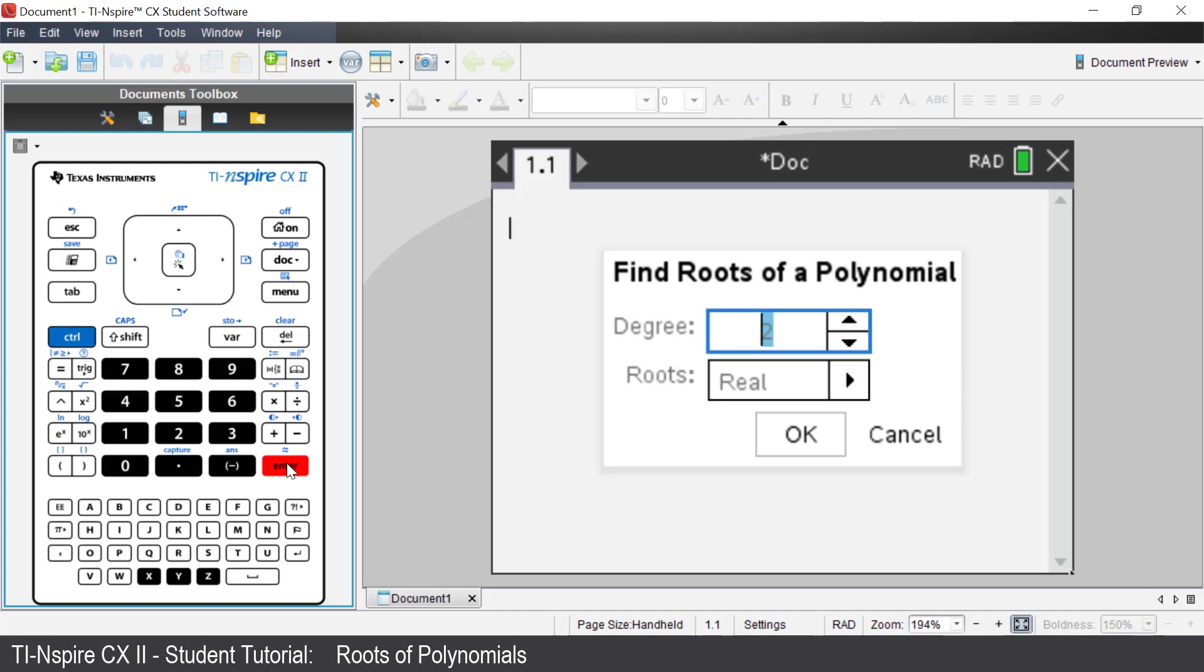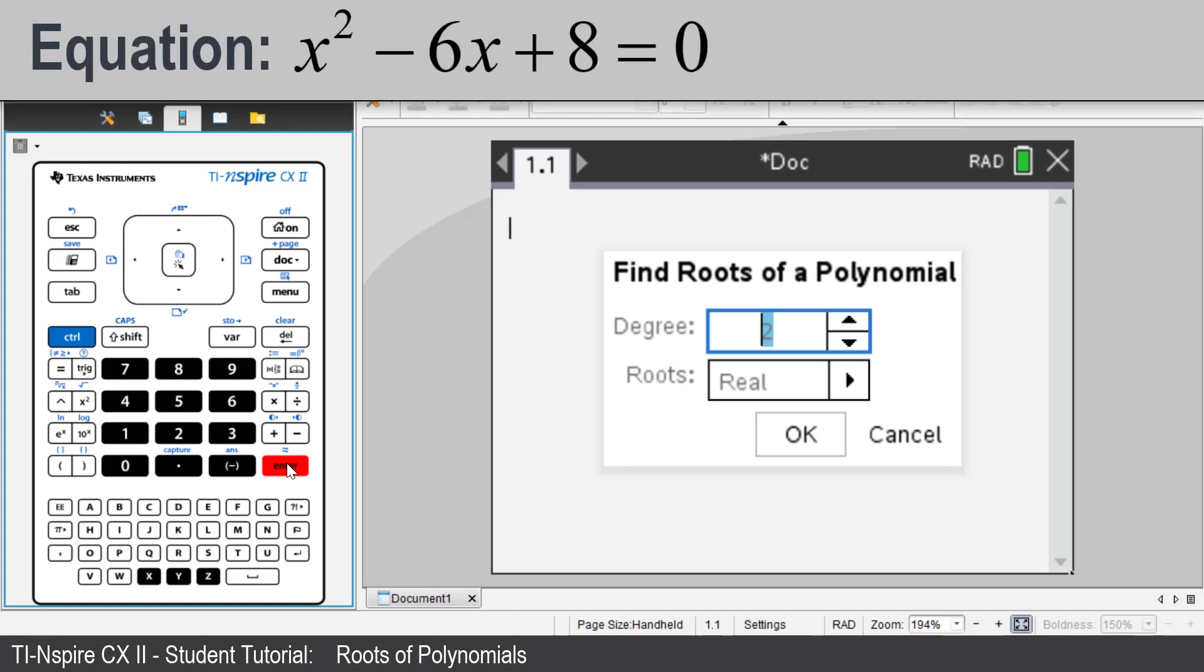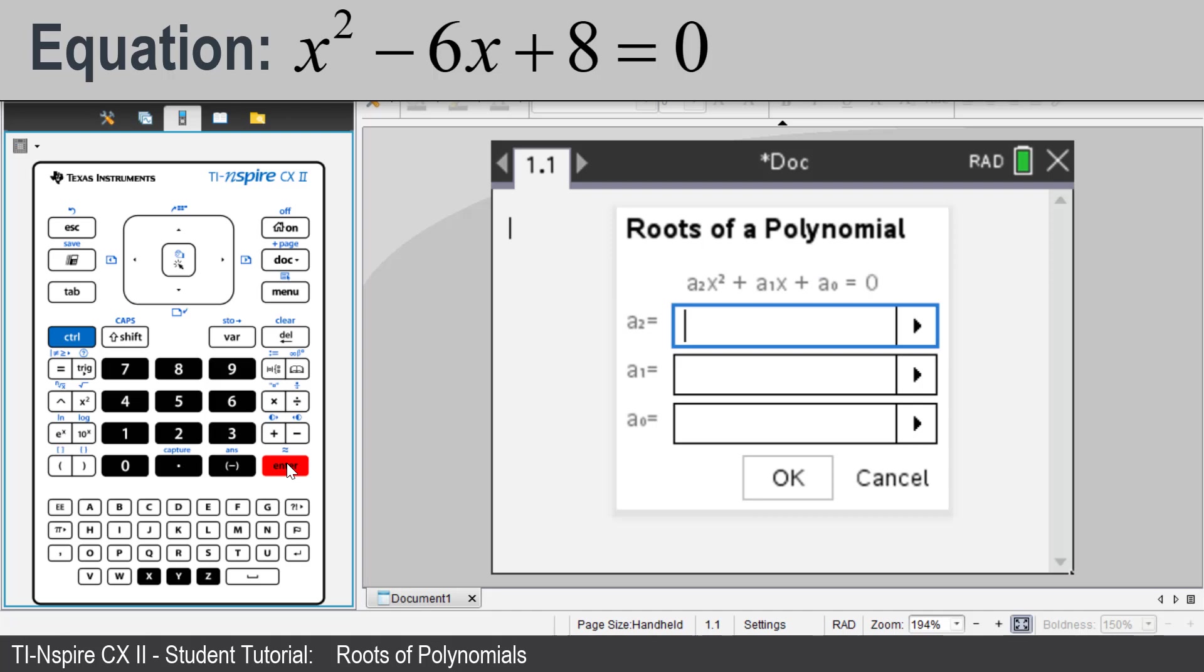We are going to solve x squared minus 6x plus 8 equals 0. A pop-up window is shown. As the degree is 2, press Enter. The next pop-up window is shown. We are required to enter the coefficients and the constant term.